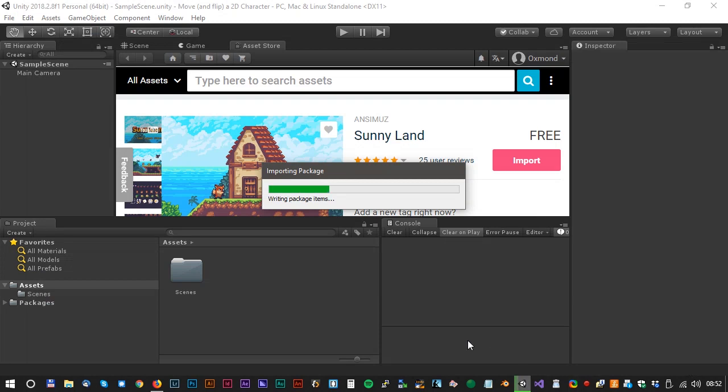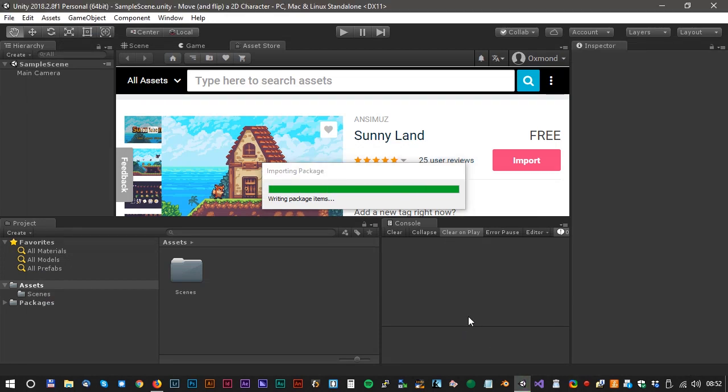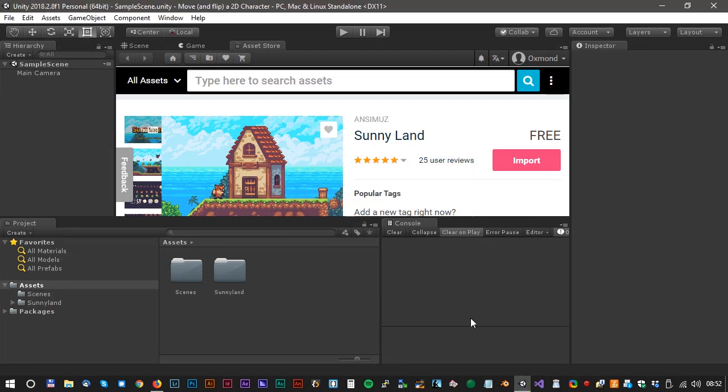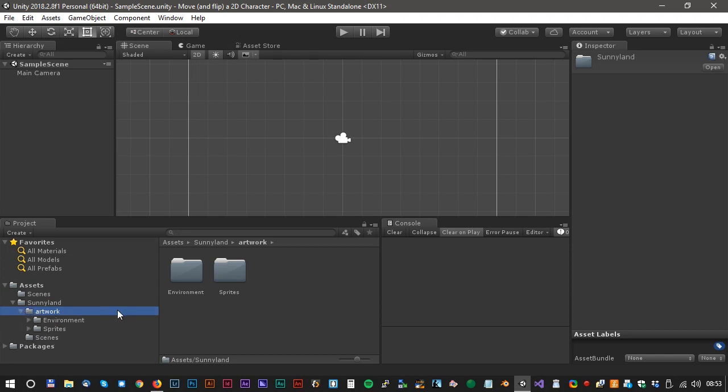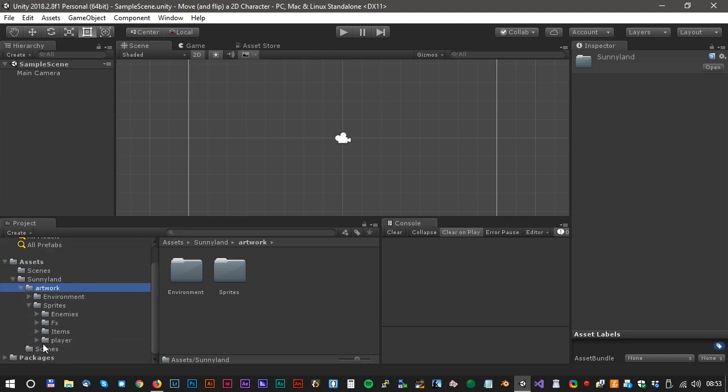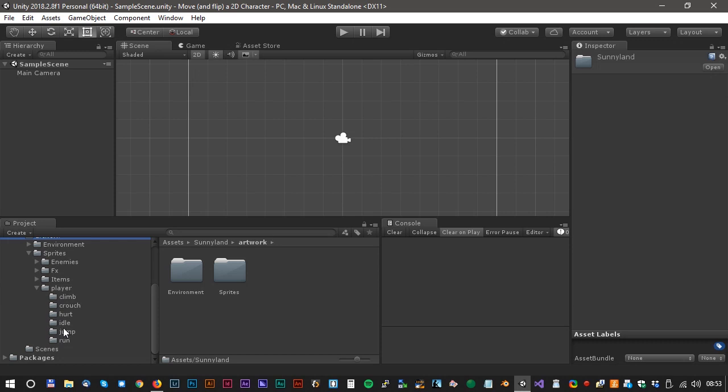It takes a few seconds for Unity to import all the sprites. Now we have a new folder called Sunnyland. Open it and select Artwork, Sprites,